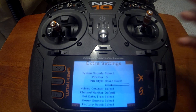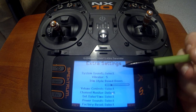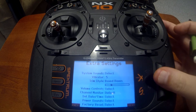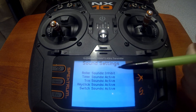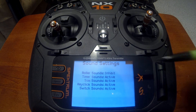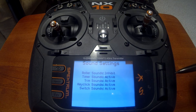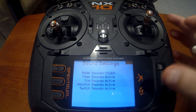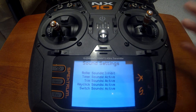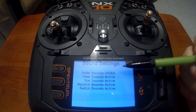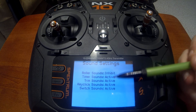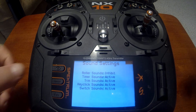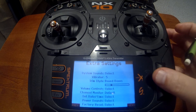System sounds lets you independently change the sounds you hear. The first one I always turn off is the roller sound — as you've seen in this video you don't hear me rolling the wheel because it's been set to inhibit. There are other sound functions you can turn off as well.